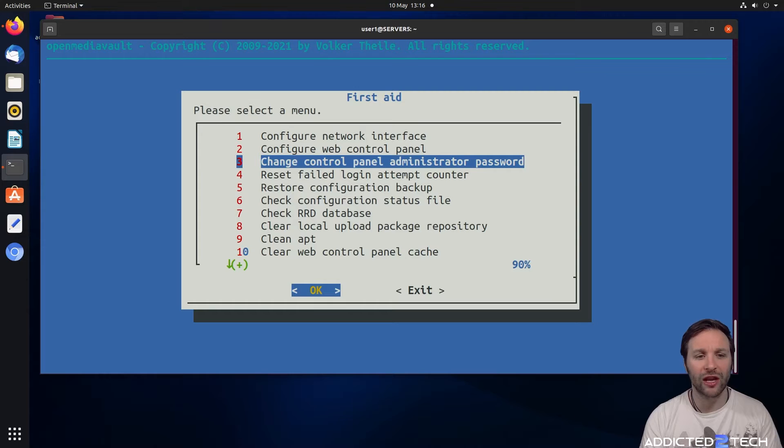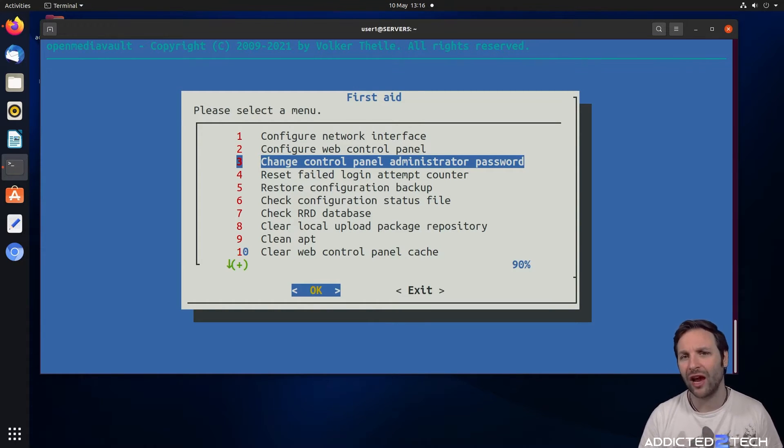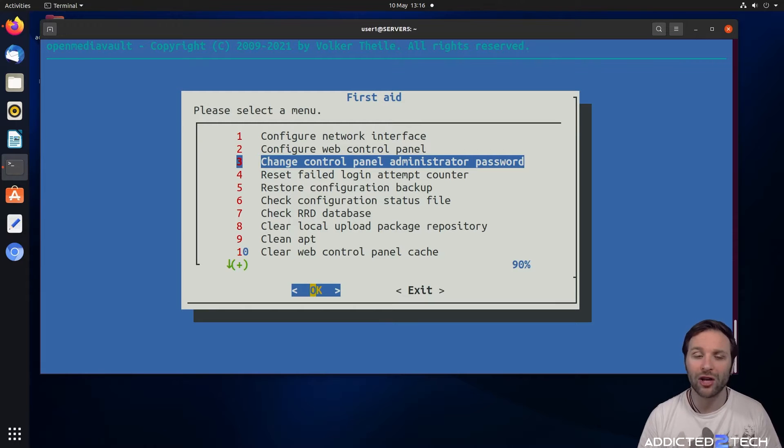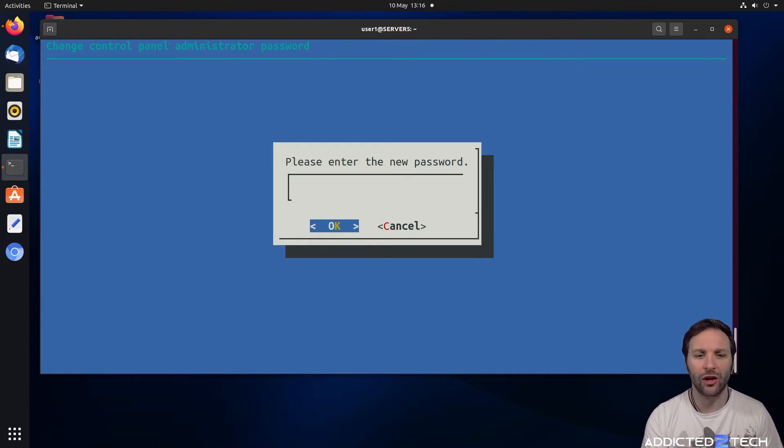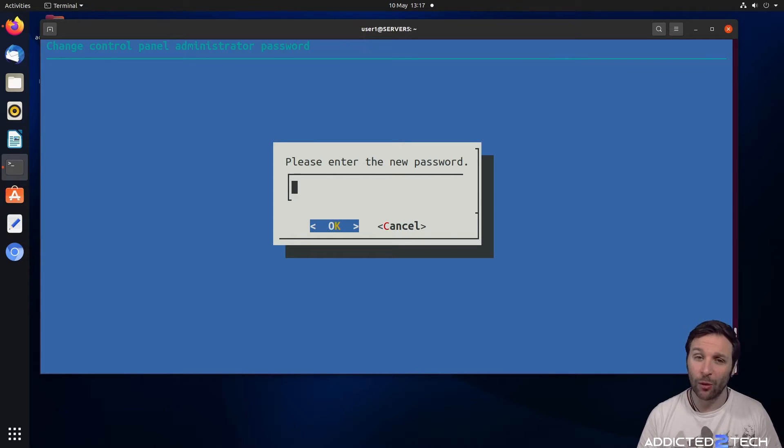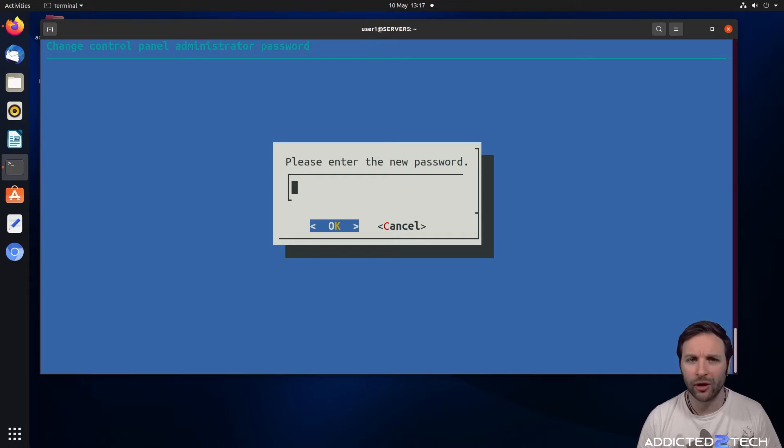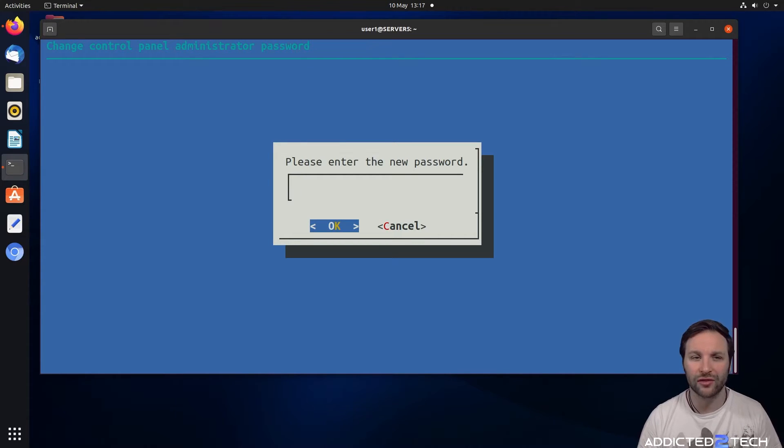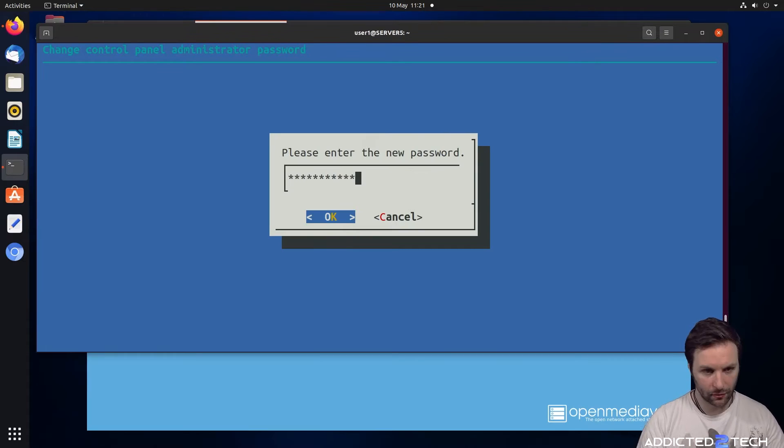You can change the control panel administrator password. This is very useful if you set up a server that you haven't accessed for a while and you've forgotten your password. You click on 3, enter a new password, then go back to your dashboard and put in your username which will be admin with your new password, and you'll be able to get access again.